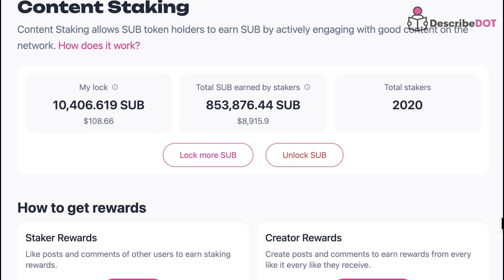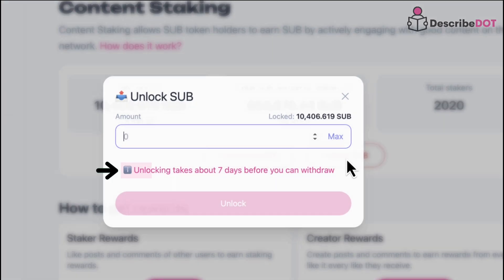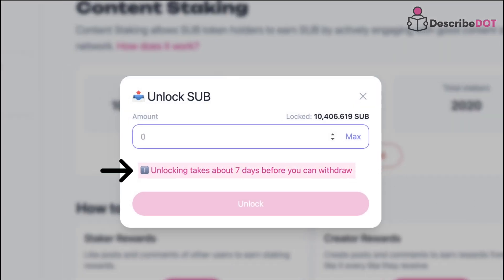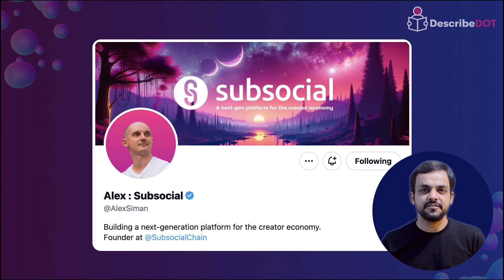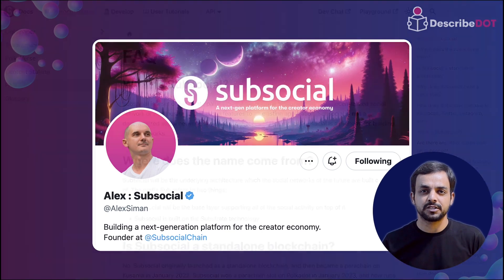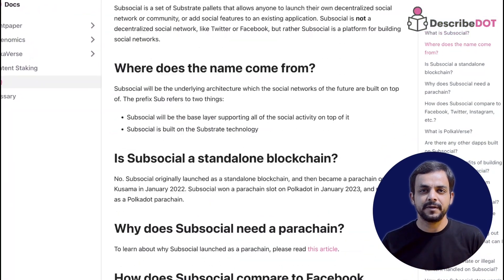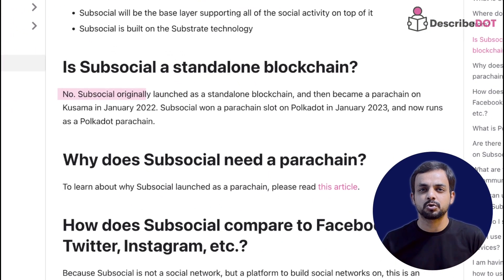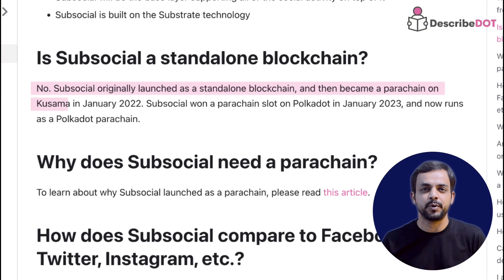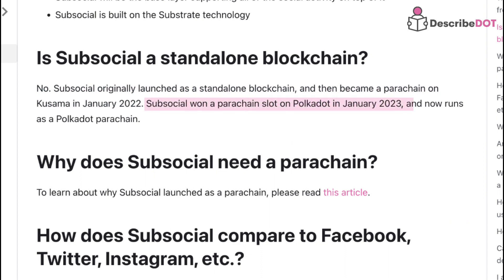Additionally, you need to wait 7 days to unstake. Alex Siman is the founder of SubSocial. SubSocial became a parachain on Kusama in January 2022, and a parachain on Polkadot through an auction in January 2023.